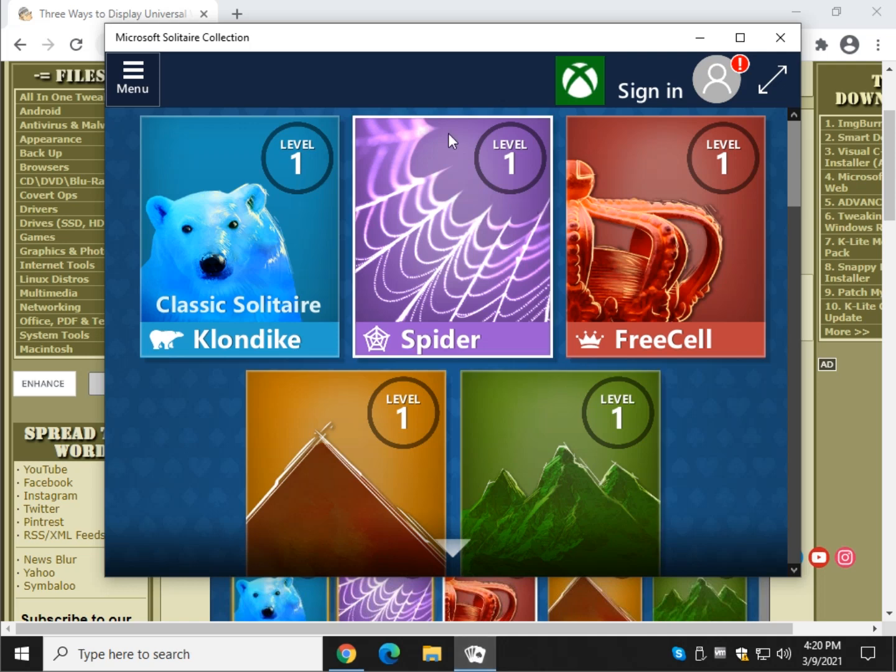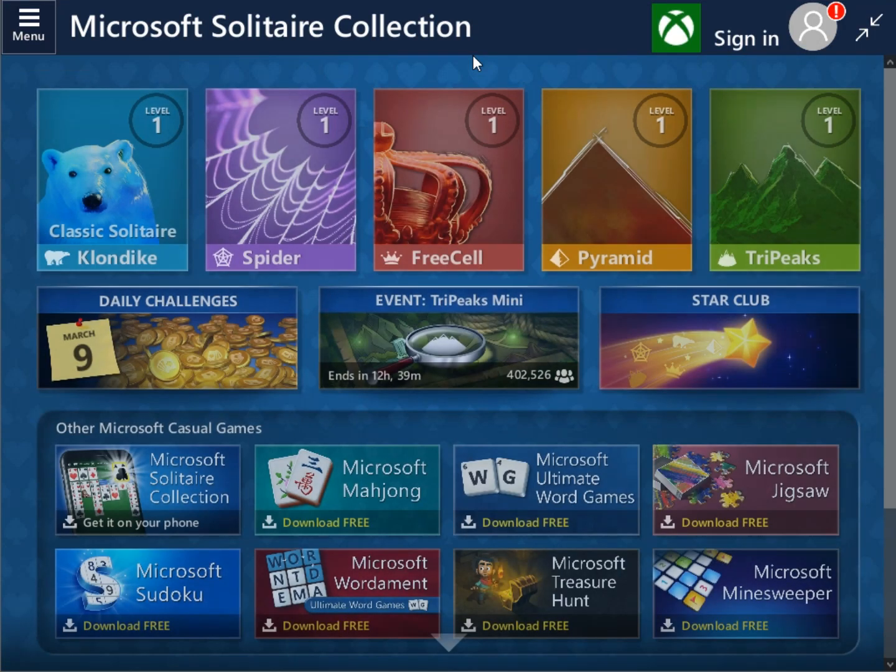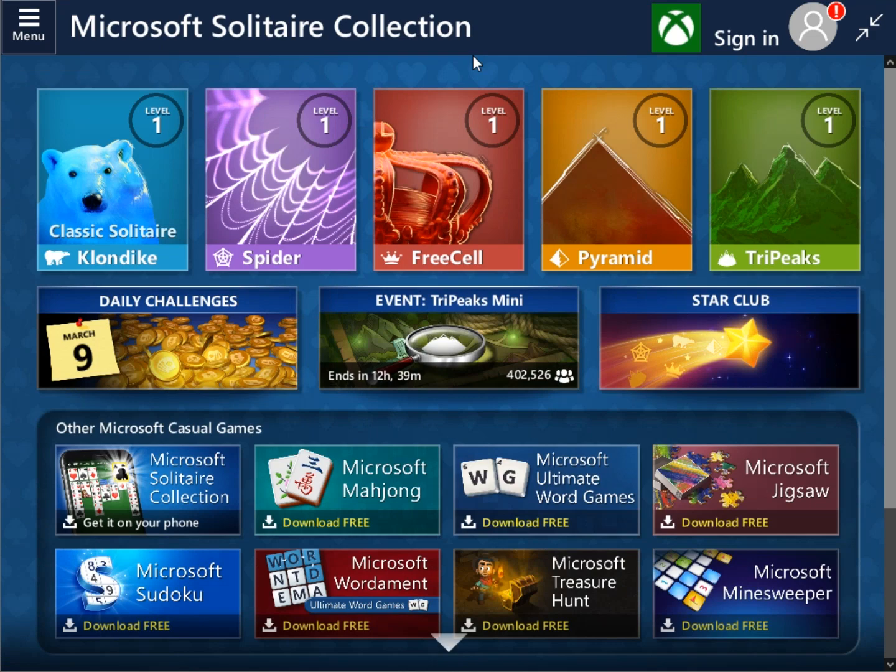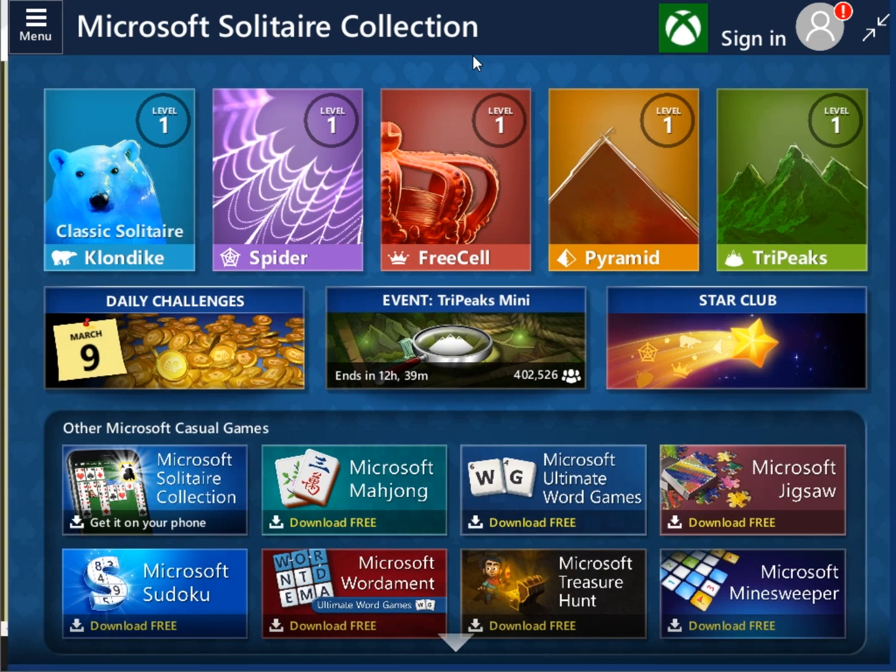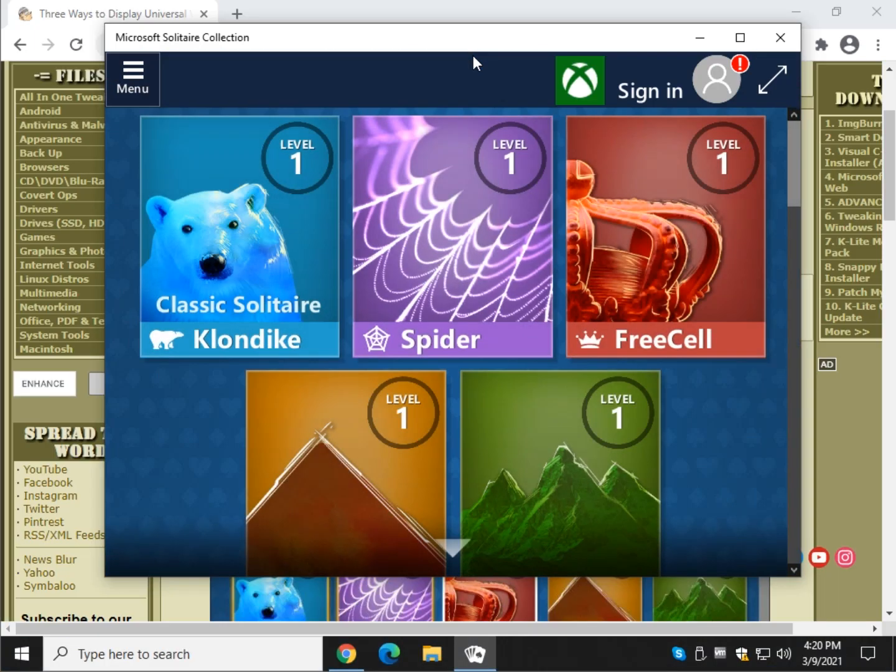Make sure I've got the window active. Shift, Windows, Enter. Shift, Windows, Enter. There you go. All right.